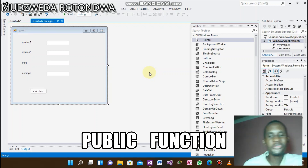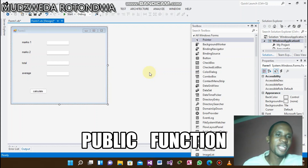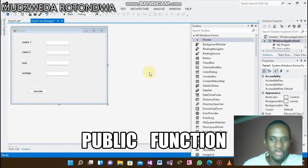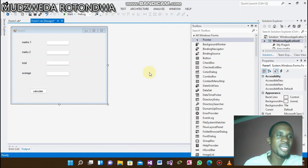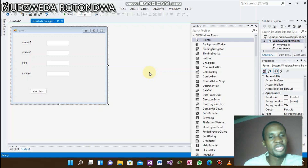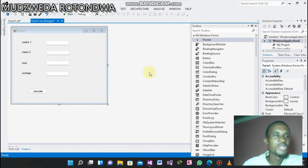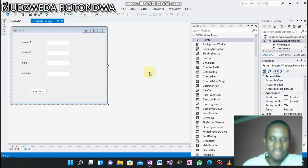Hello everyone, my name is Mzwedara Tonra and I'm back again with another tutorial that you will love a lot. Today I will be showing you and teaching you how to do a public function.